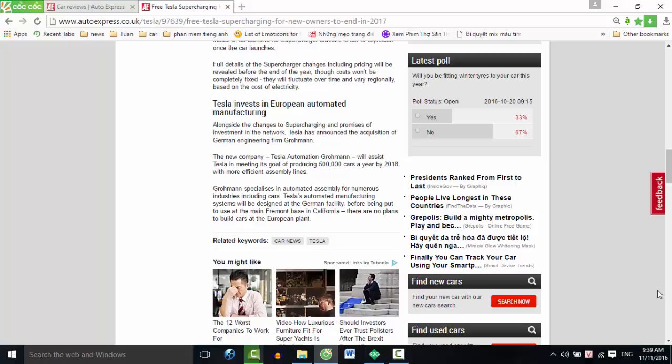Grohmann specializes in automated assembly for numerous industries, including cars. Tesla's automated manufacturing systems will be designed at the German facility before being put to use at the main Fremont base in California. There are no plans to build cars at the European plant.